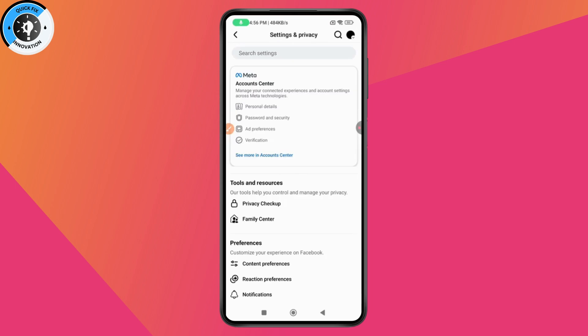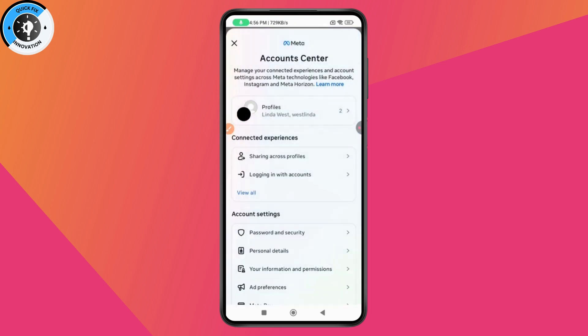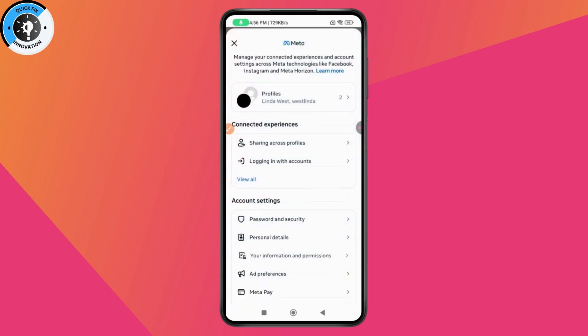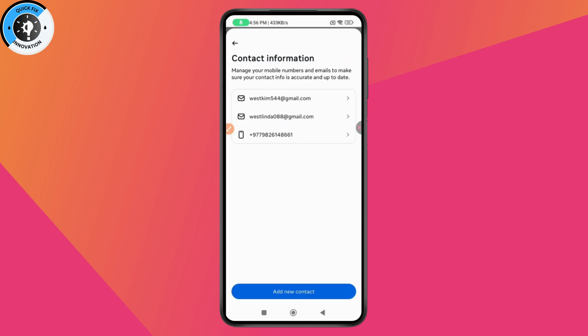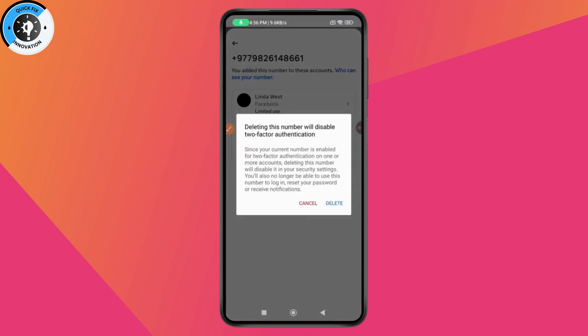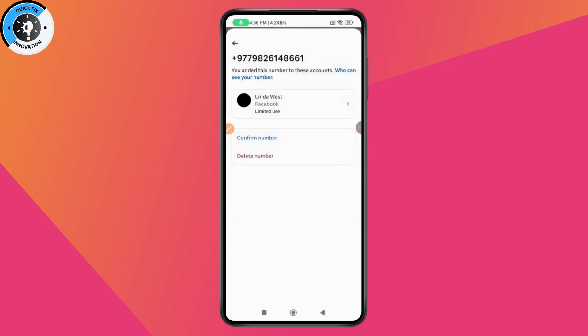Go to Settings, and under Settings and Privacy go to Account Center, then Personal Details, then Contact Information. If you want to remove your number, select the number, tap on Delete Number, and then tap Delete again.